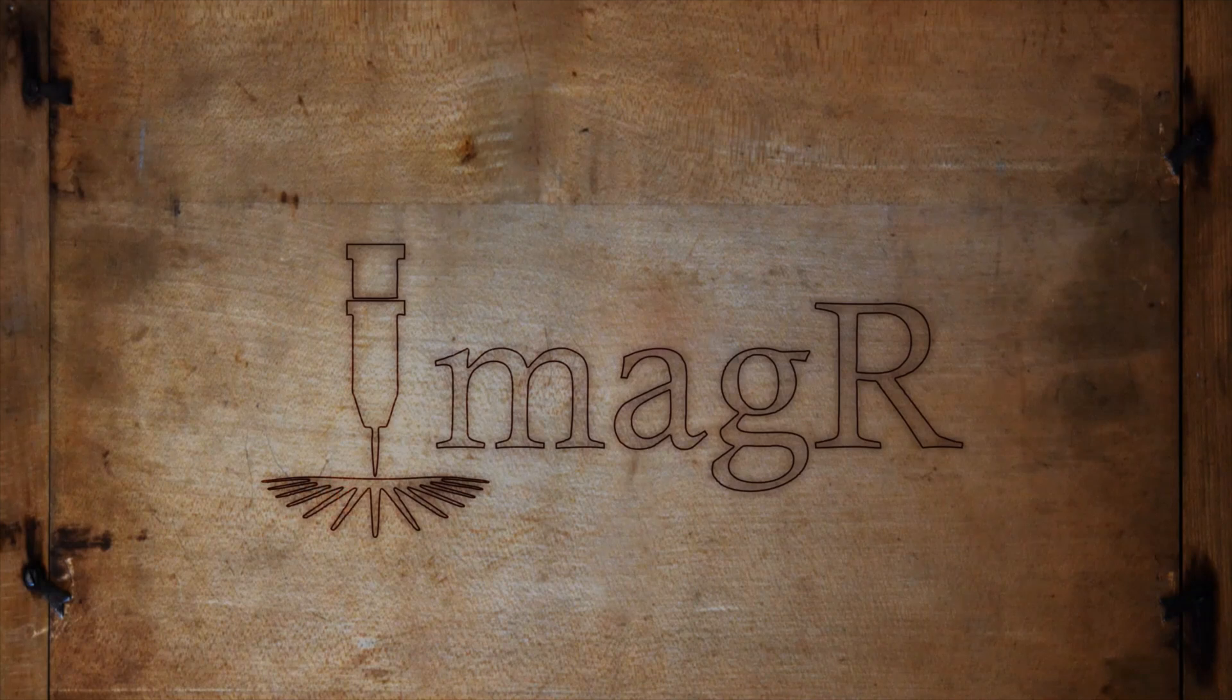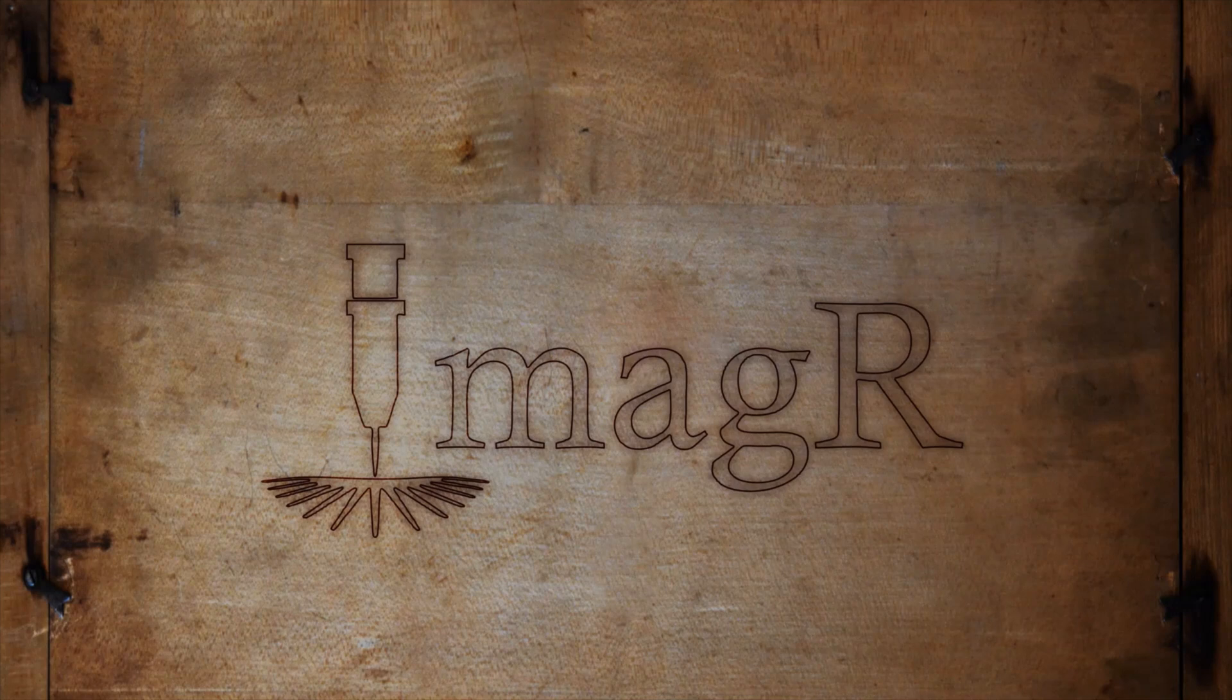Hi, and welcome to another video on imageR. In this video, I will show how I created the test pattern from the video before. Let's start.